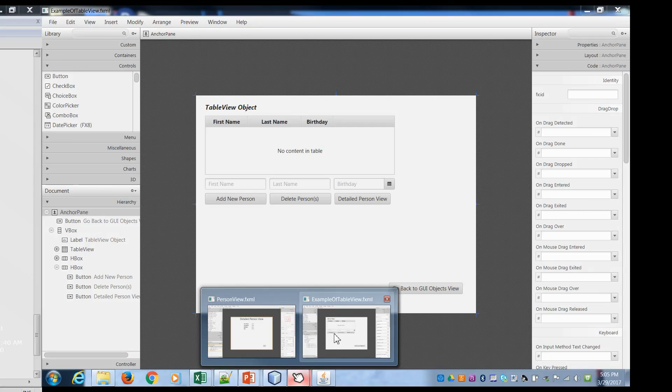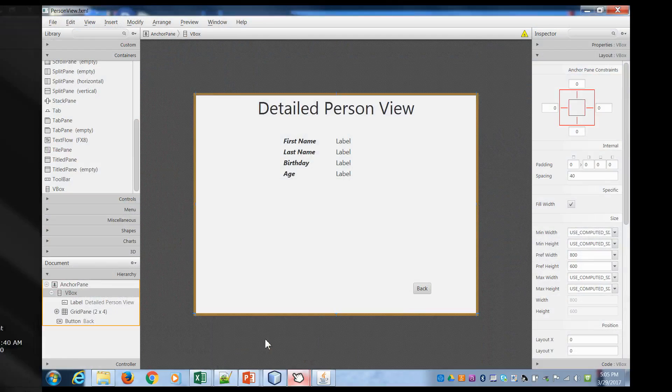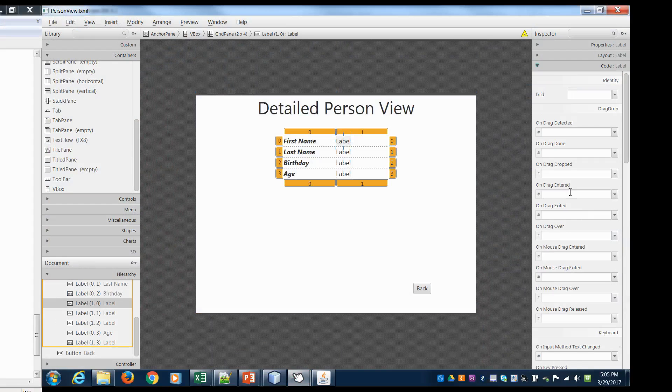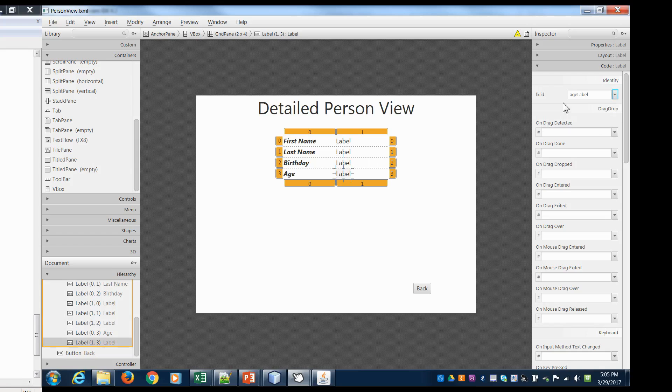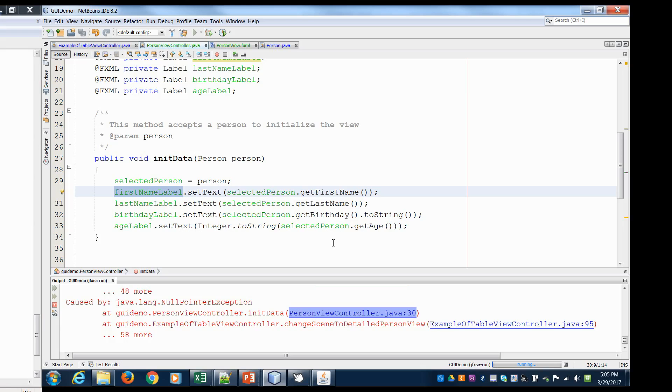So let's go into scene builder here. If I click on my label, look at my code, I have not set these. So we have to set them up. First name label, last name label, birthday, and lastly the age. And we hit save. So because I hadn't connected these up in our view, when the controller tried to refer to it, it was getting null. So we can close that. Let's try it again.